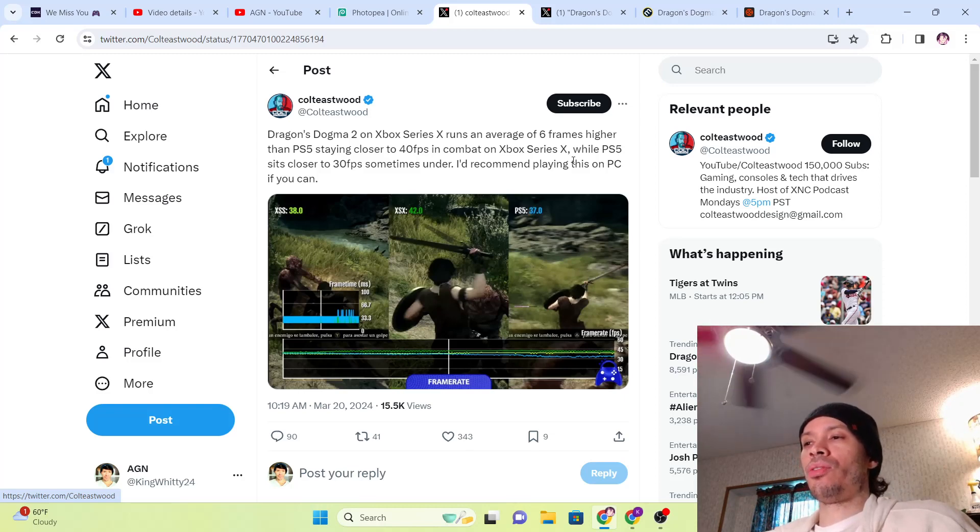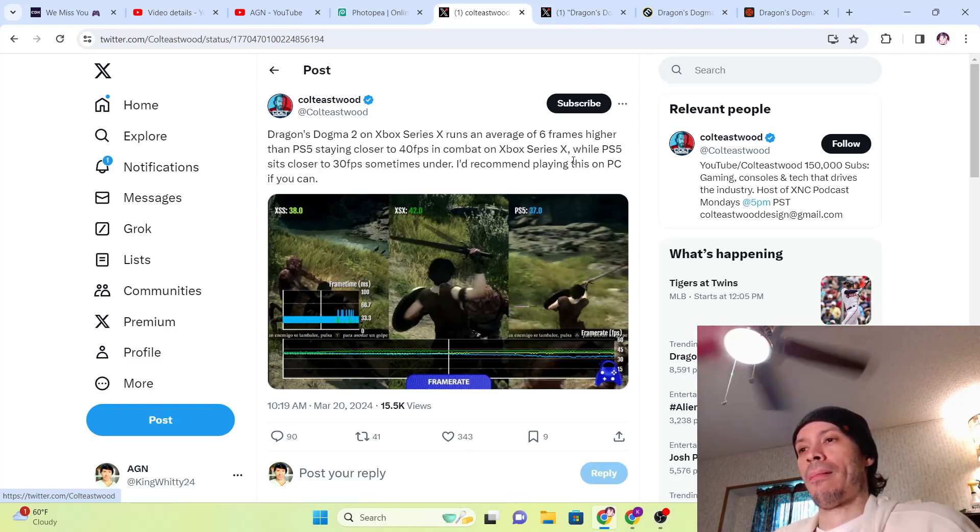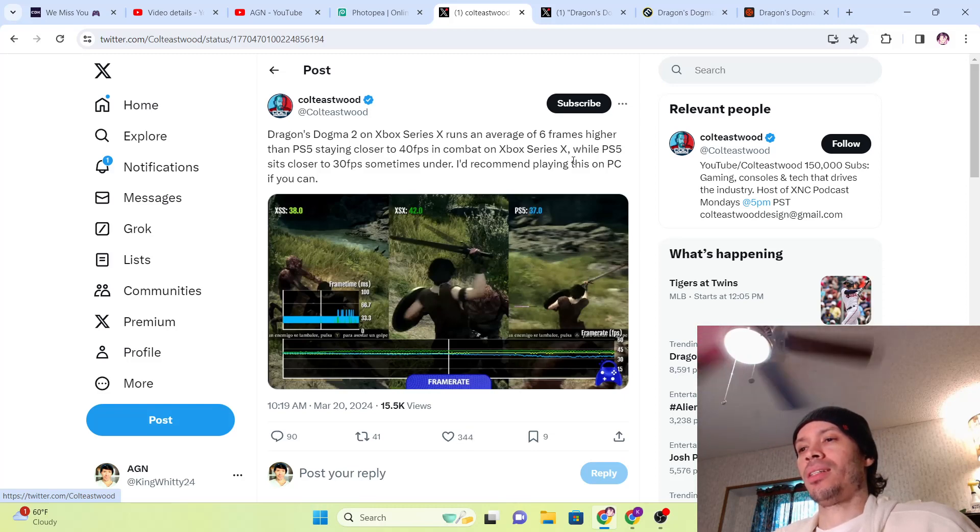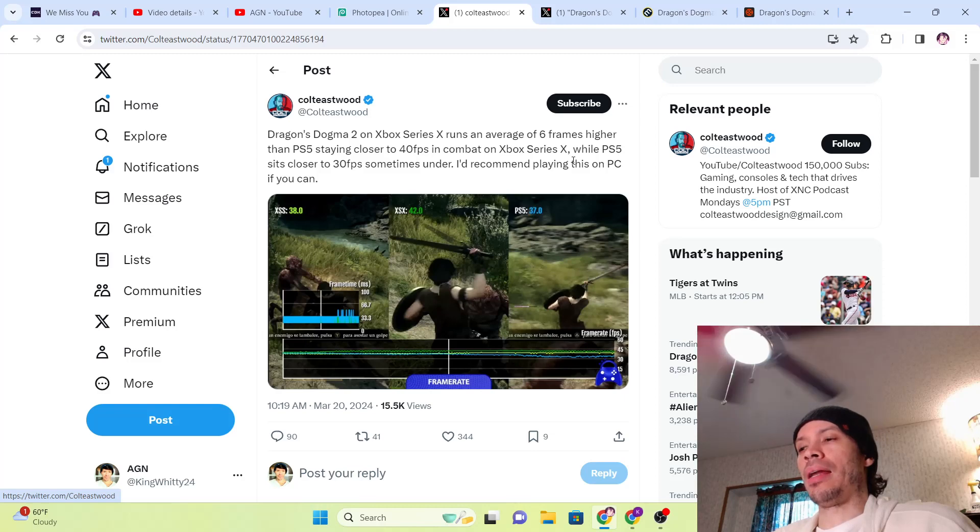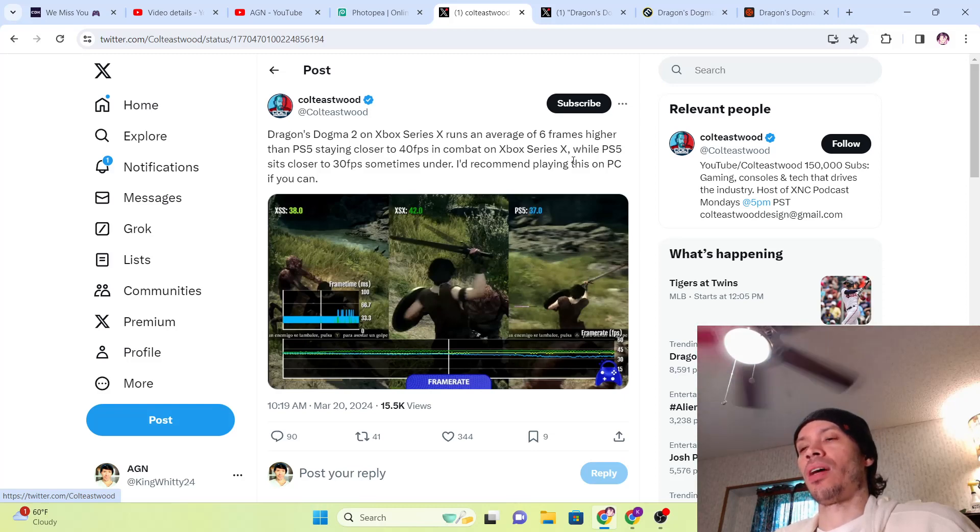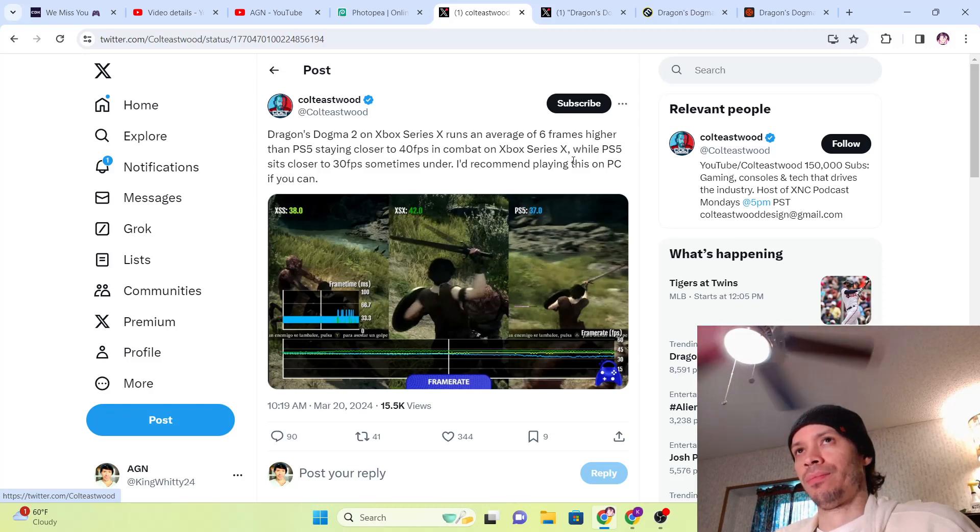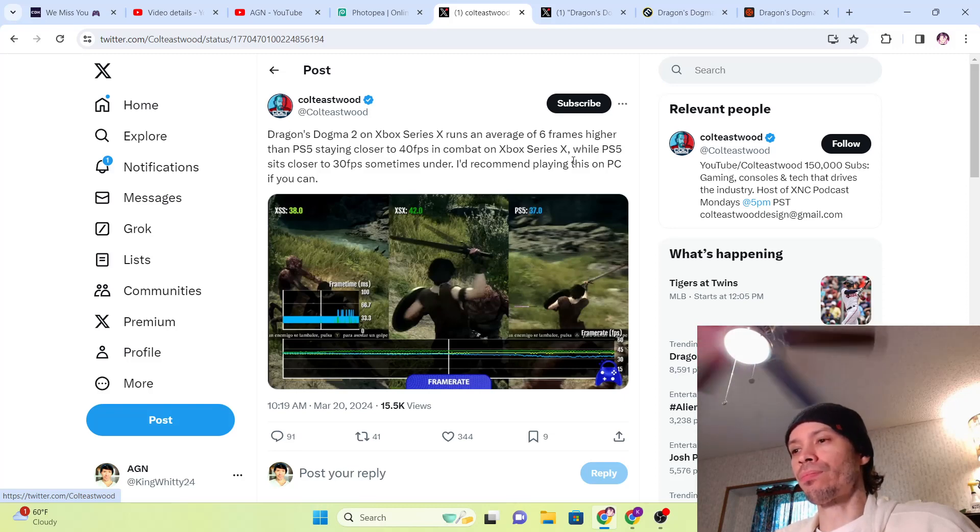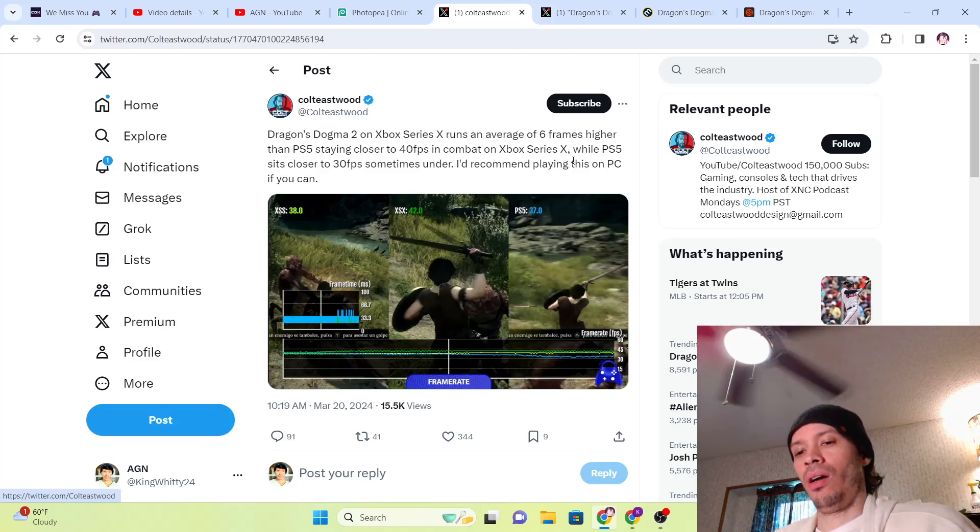At least with the Series X you're going to be staying over 40 FPS. The S, we're not going to even talk about because that's a way lower resolution. Both the Series X and the PlayStation 5 are doing dynamic 2160p depending on the situation. That should answer you guys' question on that.